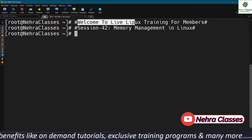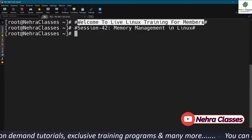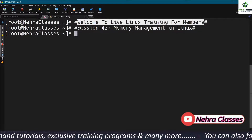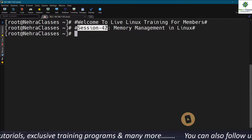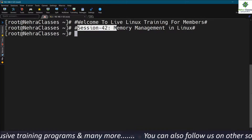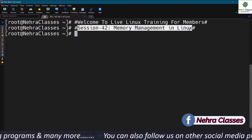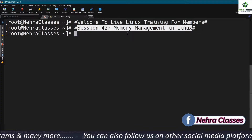Hello friends, I'm Vikas Nehra and I welcome you all to our live Linux training for members. This is session number 42 and in this session we will talk about memory management in Linux.